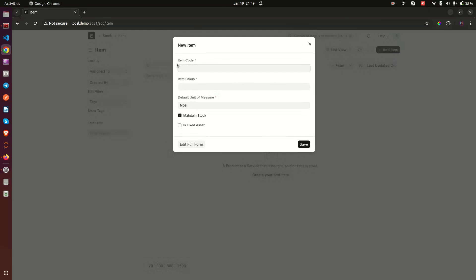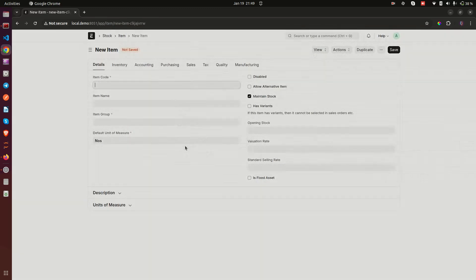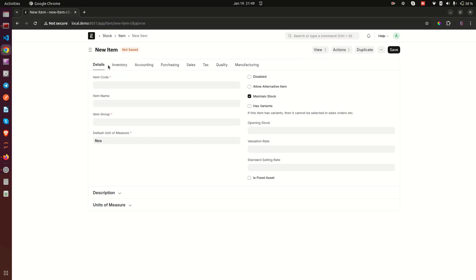Once you are here, you'll notice we have the item code, the item group, and a few fields. This is a small modal that pops up with a few fields, but there is a button that says 'Edit Full Form'. The use of this modal is so you can capture quick information quickly — for example if you need to enter an item and sell it quickly. Otherwise, our advice is that you use the full form to capture your item details properly.